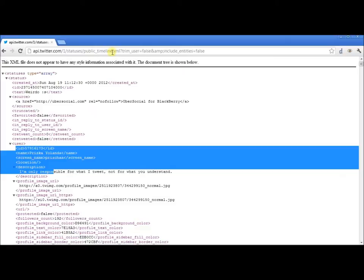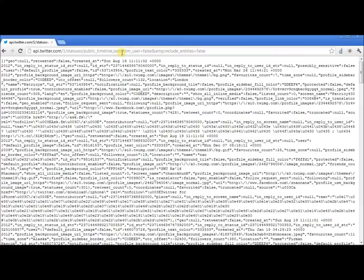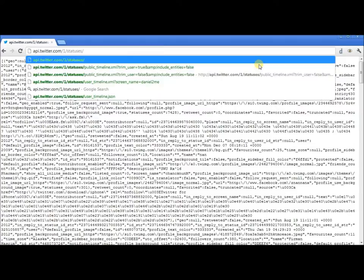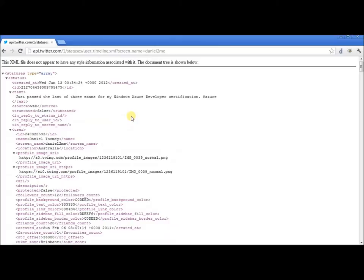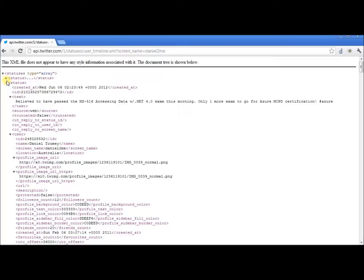Also, XML is not the only format that's available. Let me just change this token from XML to JSON. And you'll see that we get the same information delivered in JSON format. While we're at it, let's have a look at the user timeline. We'll use my screen name as an example. And as expected, you get pretty much the same format back, but you're only going to get my tweets.